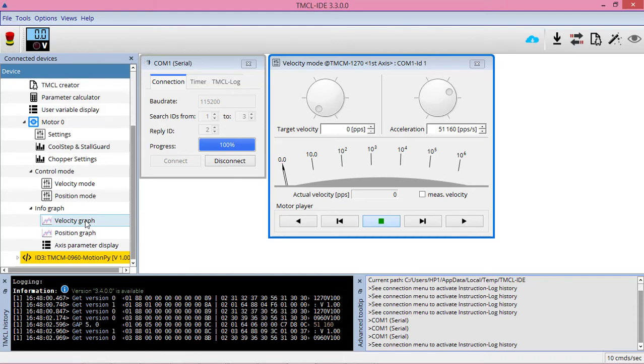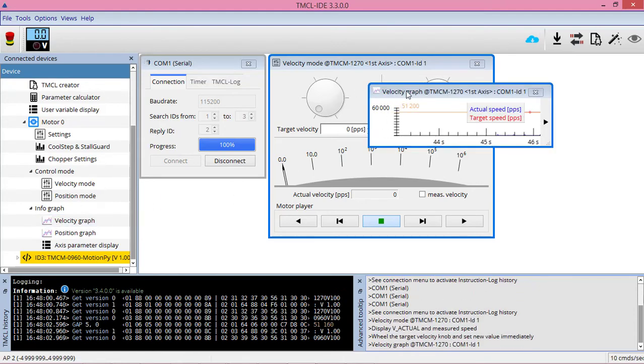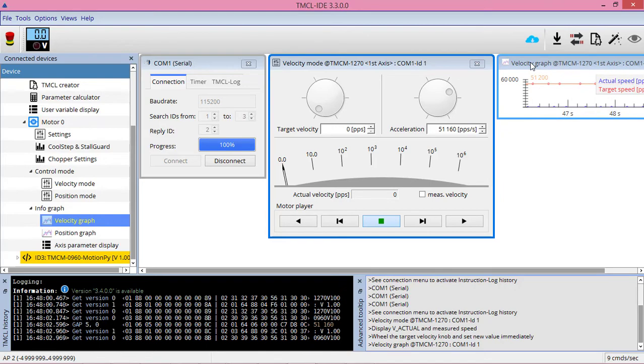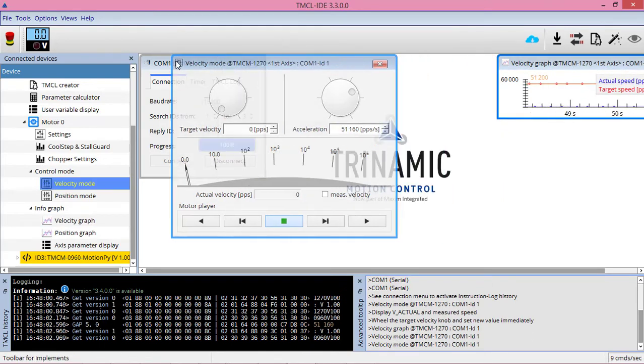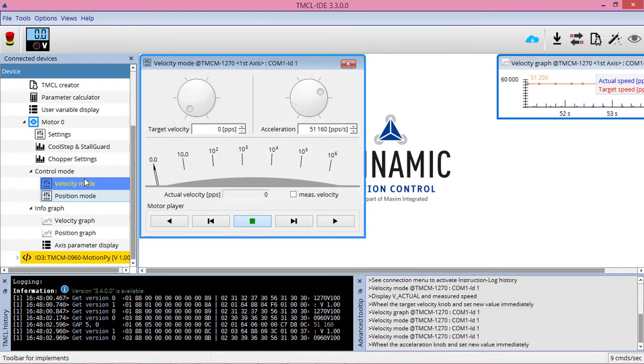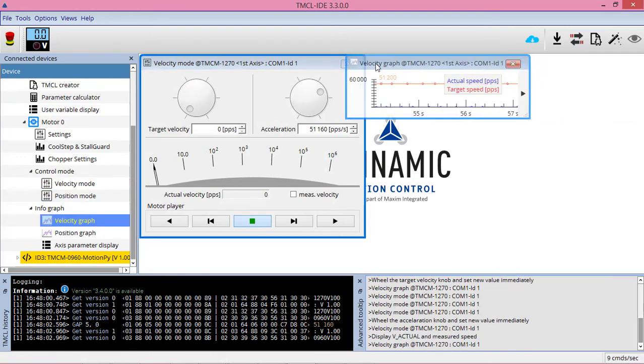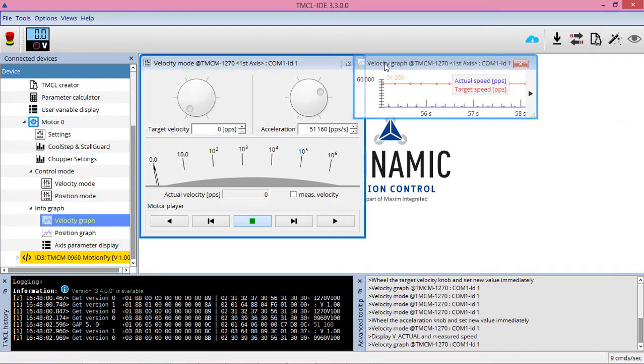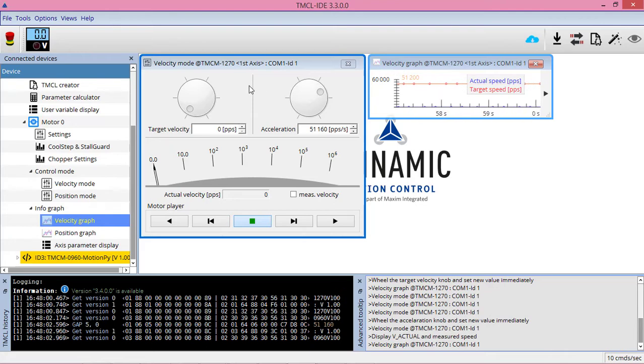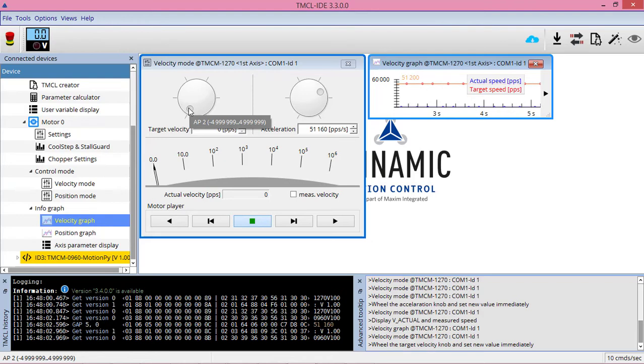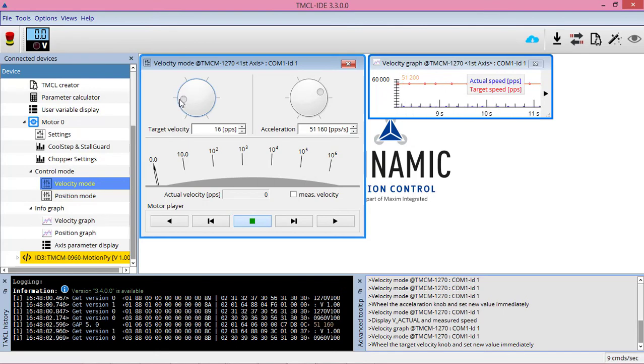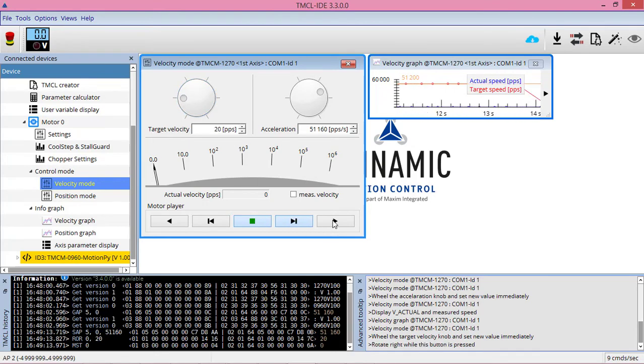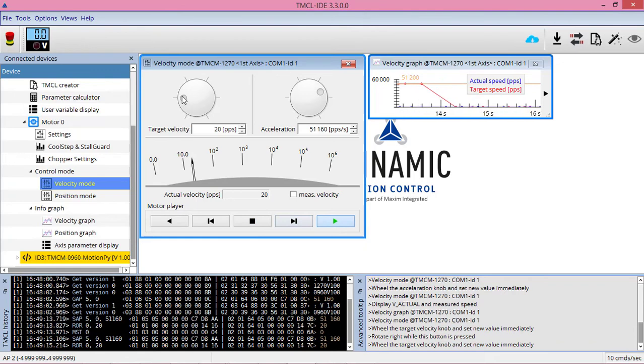This shows the velocity plot of the motor. In the velocity mode over here we get this nice GUI of controlling the speed and acceleration of the motor by using nice knobs. I'm slowly turning this up, and upon increasing this I'll have to press run here.